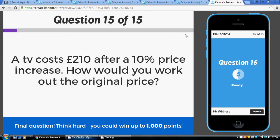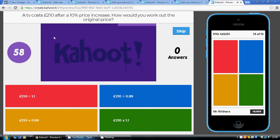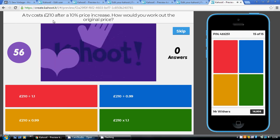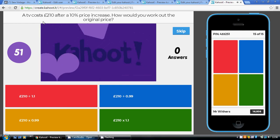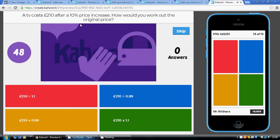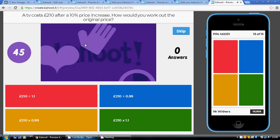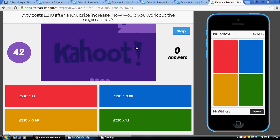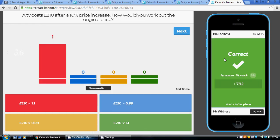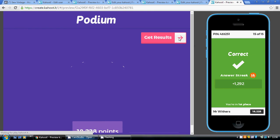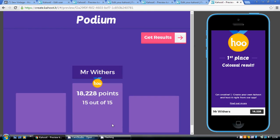Finally, question fifteen: a 10% price increase, so the multiplier is 1.1. This is what the TV cost after the price increase, so this is the final price — we're going back to the original price, so we divide by 1.1. That gives us 210 divided by 1.1, which is the red option. OK, that's the end of it — I hope that's helped. Good luck in your exams.